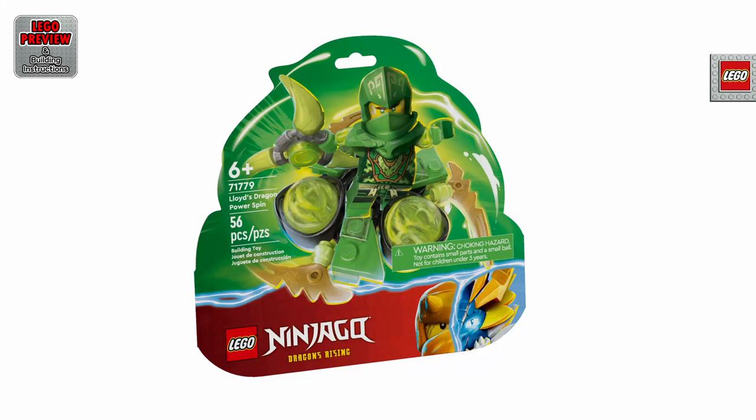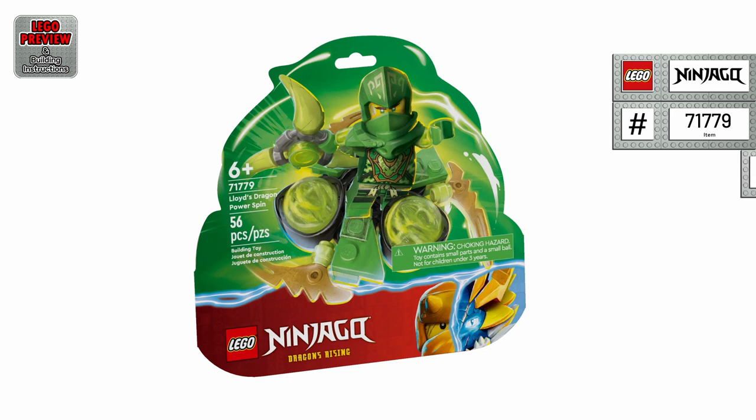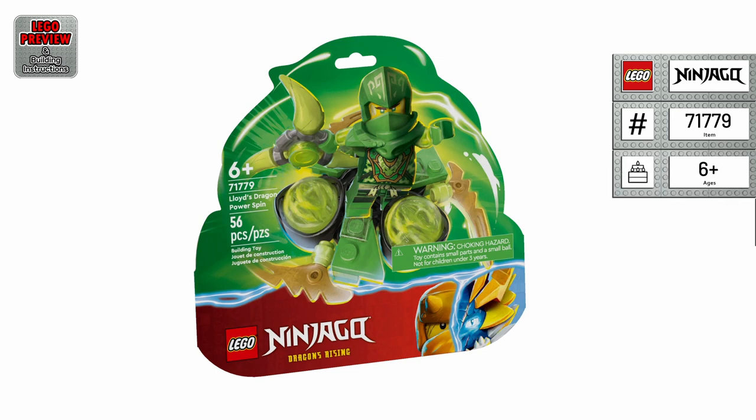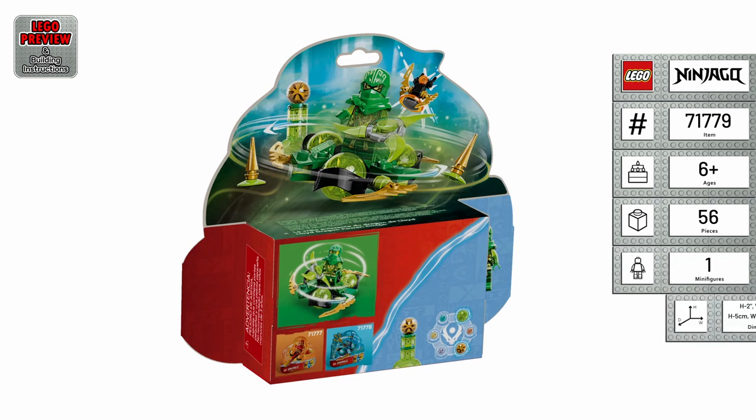Welcome to LEGO Preview and Building Instructions. Today, we bring you a preview of LEGO Lloyd's Dragon Power Spinjitsu Spin. It's the LEGO Ninjago set number 71779 from 2023.